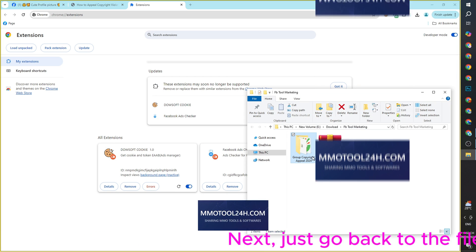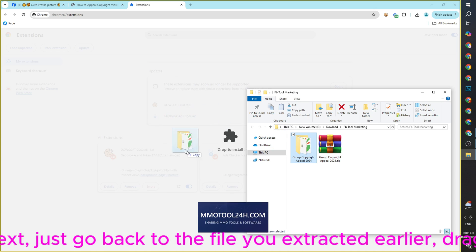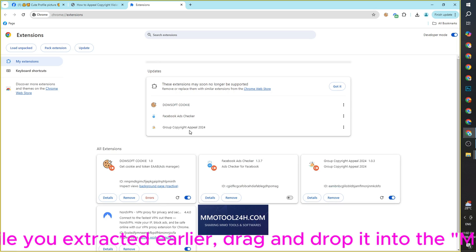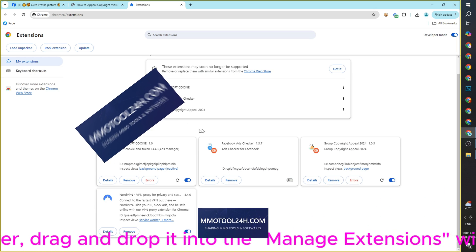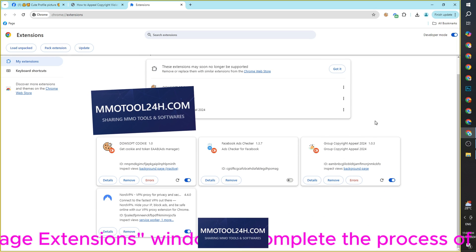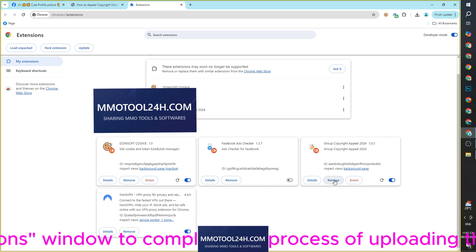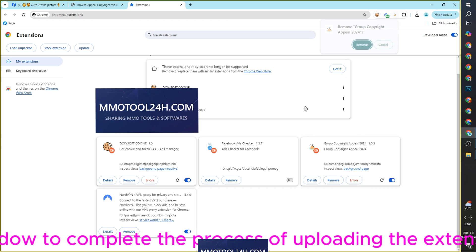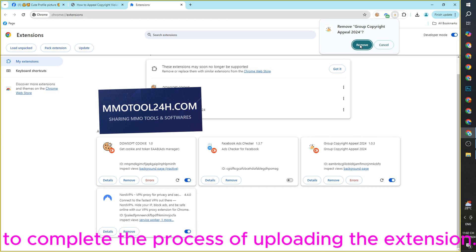Next, go back to the file you extracted earlier and drag and drop it into the Manage Extensions window to complete the process of uploading the extension.